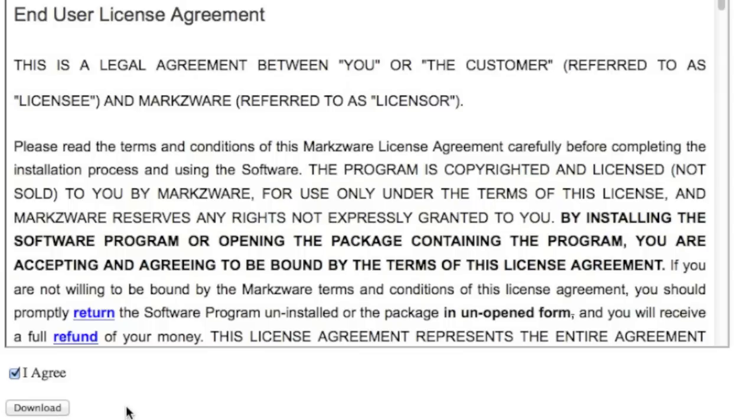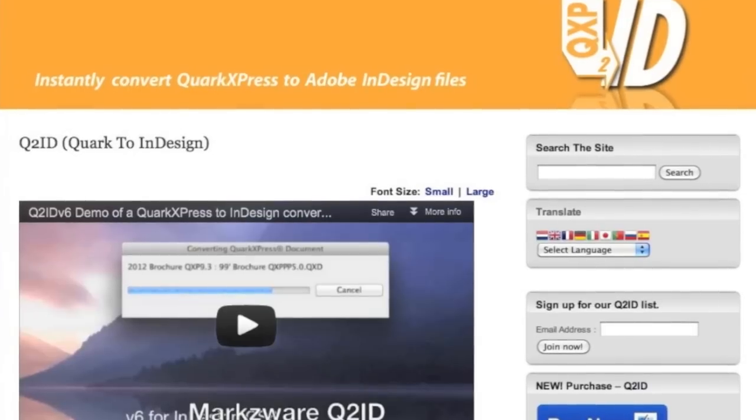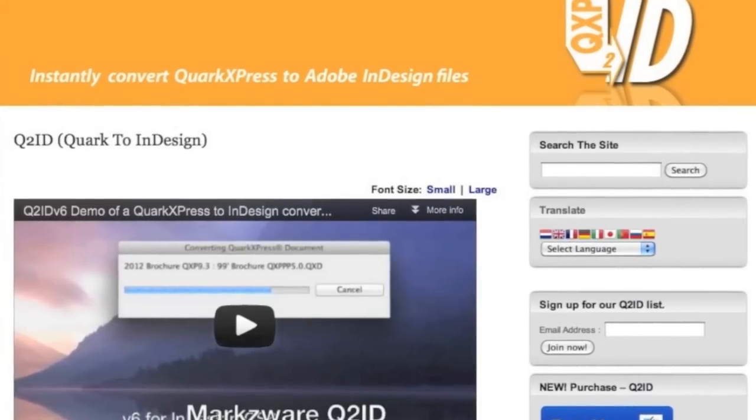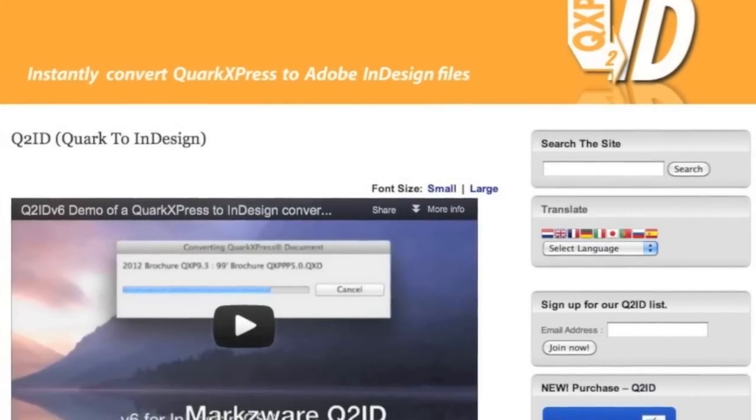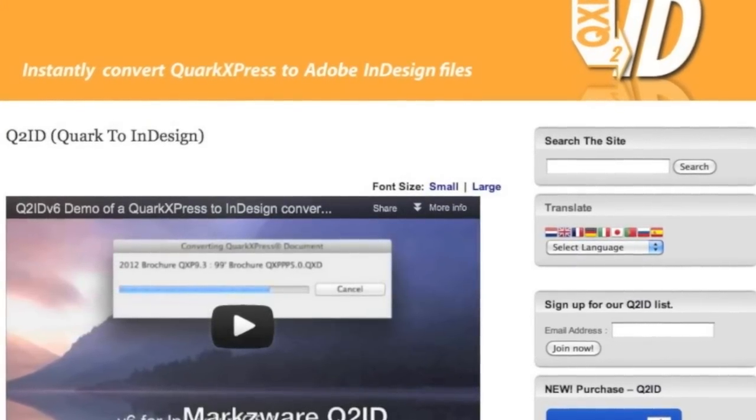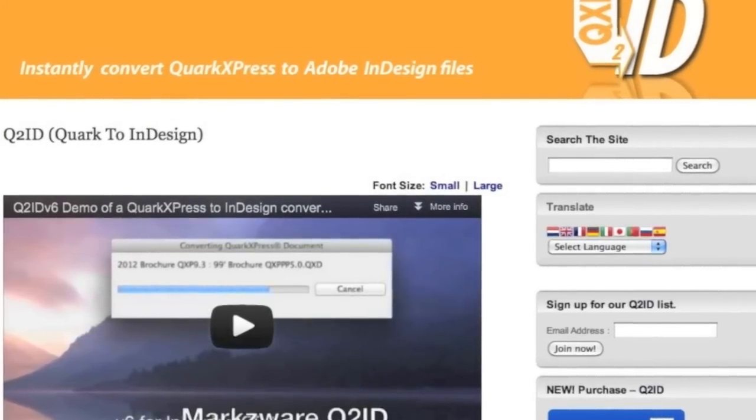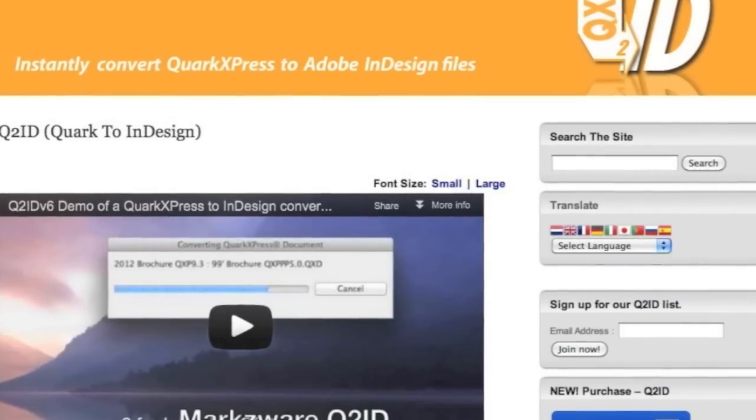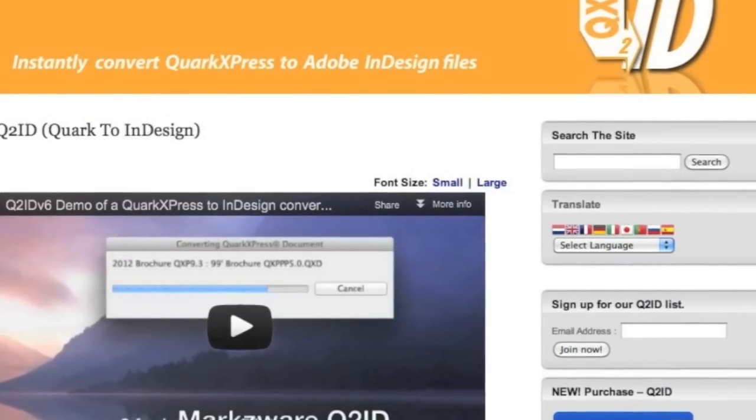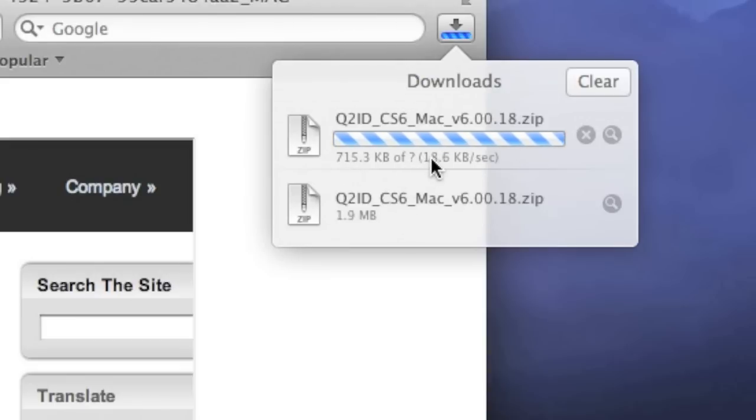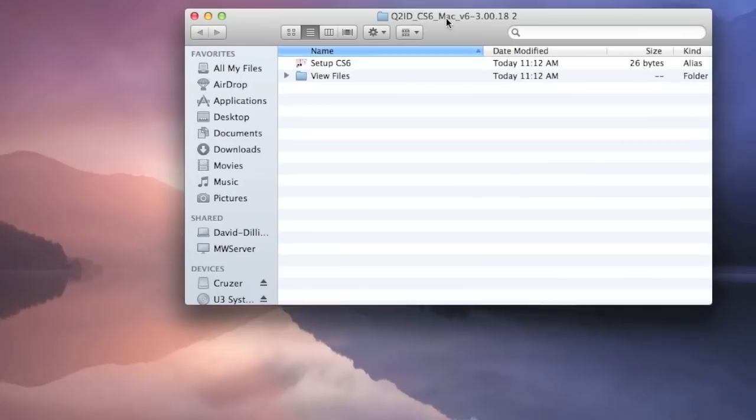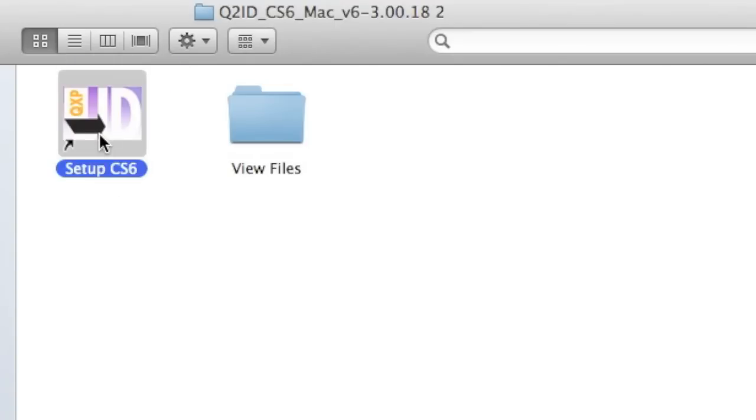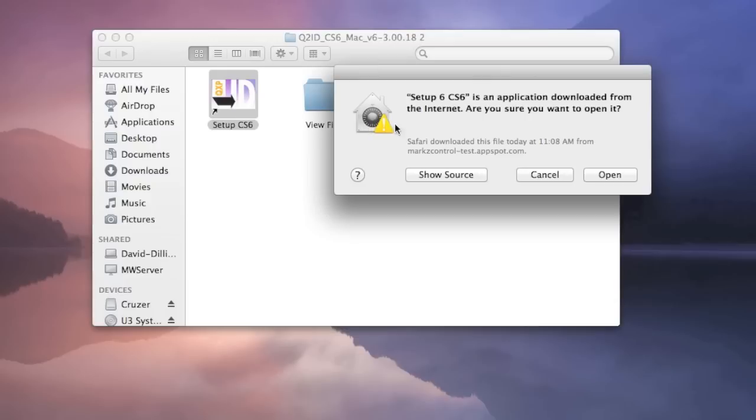It's that easy to get started and use and activate Markzware's Q2ID version 6 on CS6 for the Macintosh. Same or similar will apply on Windows. You can see the download taking place here in Safari, up in the upper right-hand corner. When the download is done, we get this folder. Simply click on the Setup CS6 icon for Q2ID version 6.